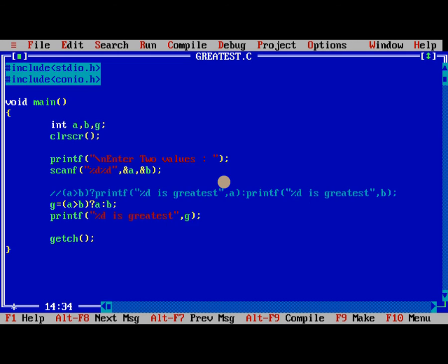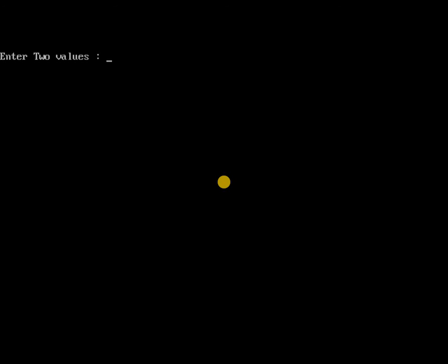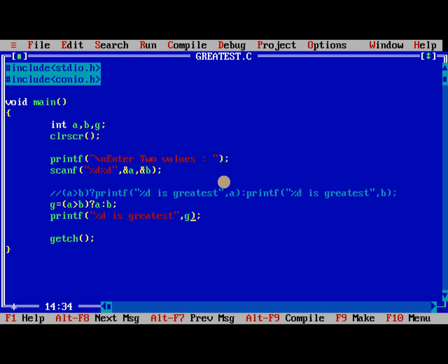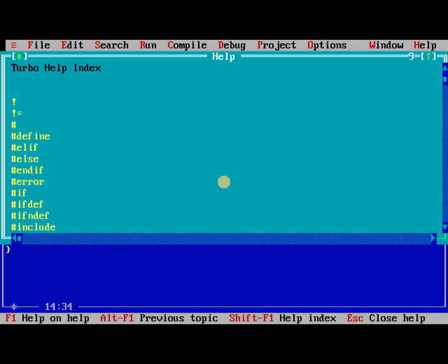While compiling it, no errors. While running it, 10, 20, 20 is greatest. I think you understand very clearly, two ways.